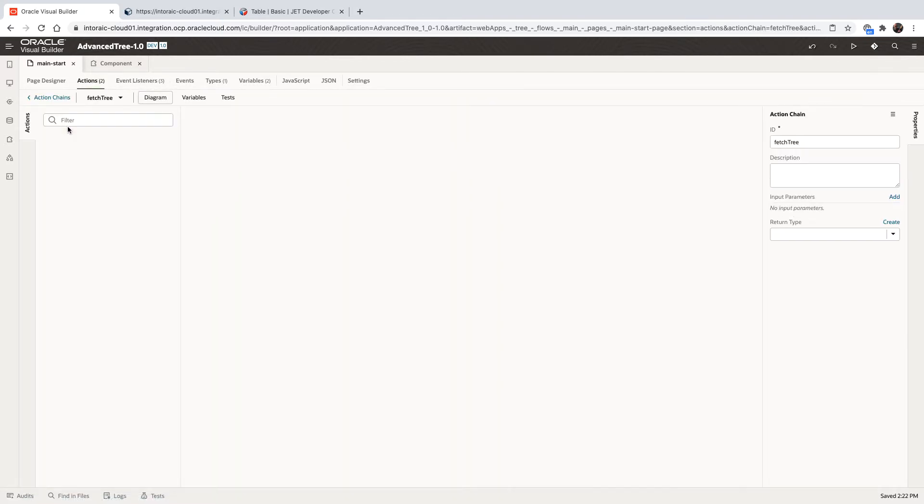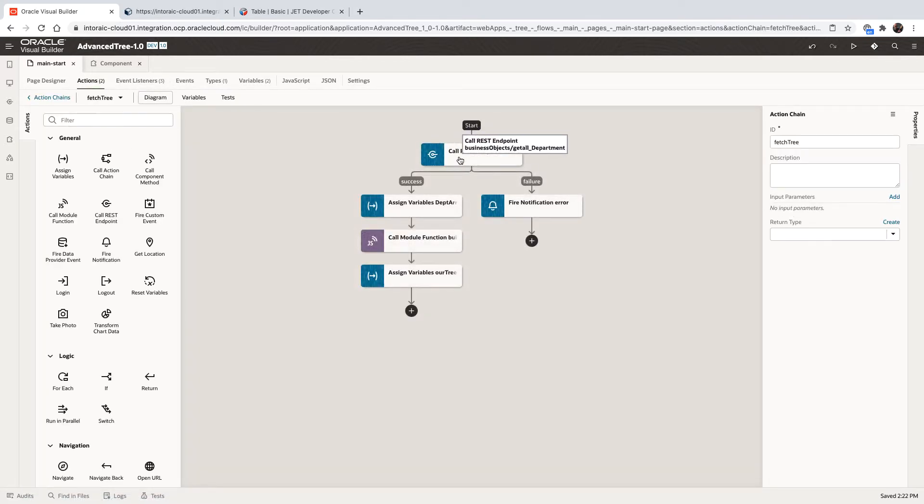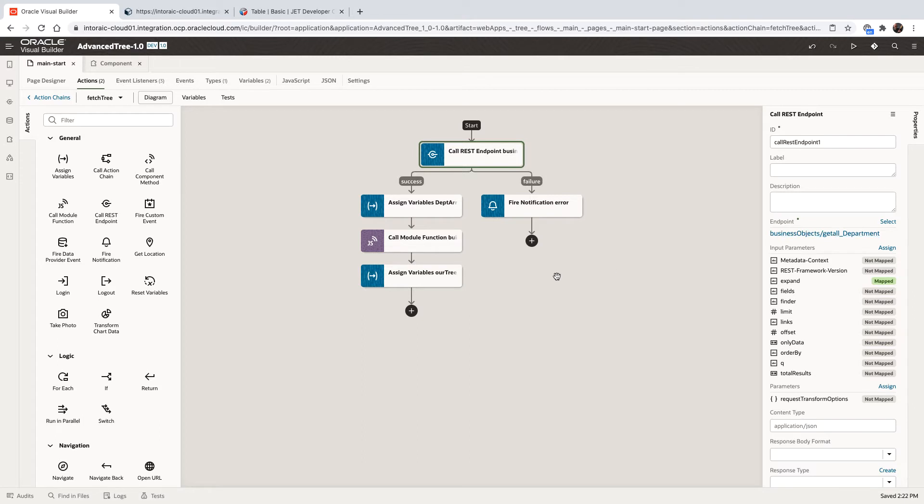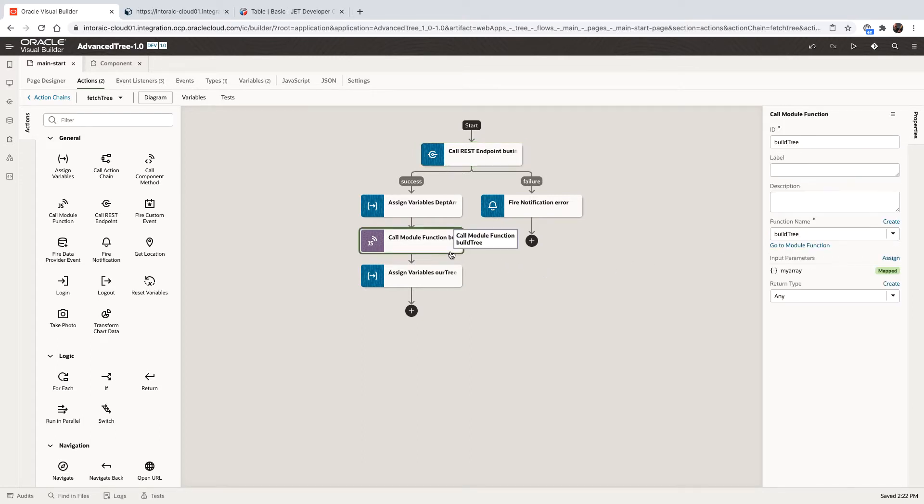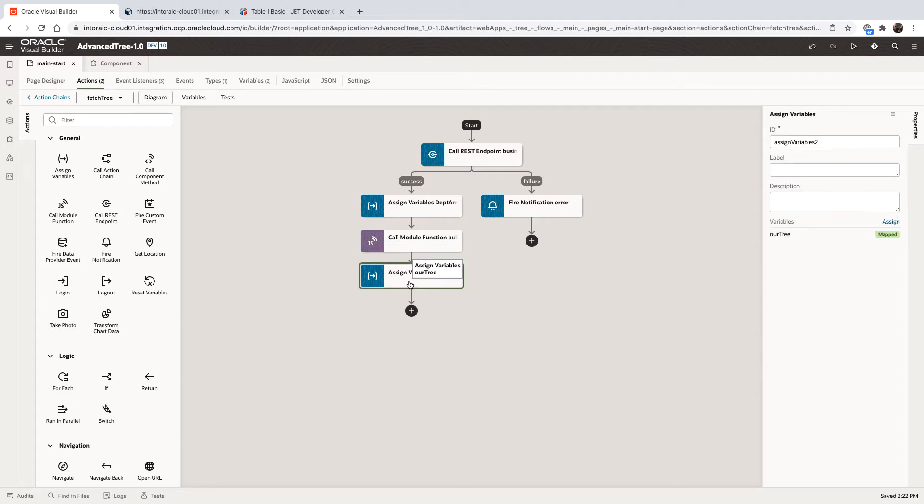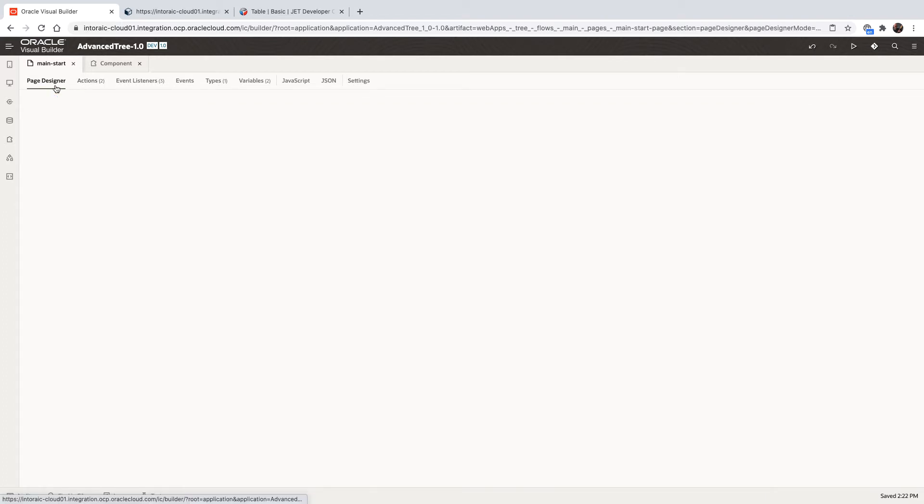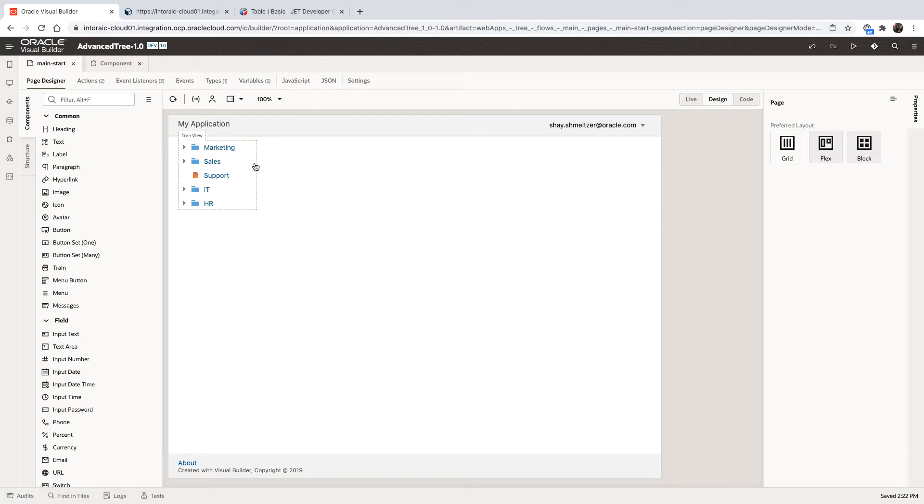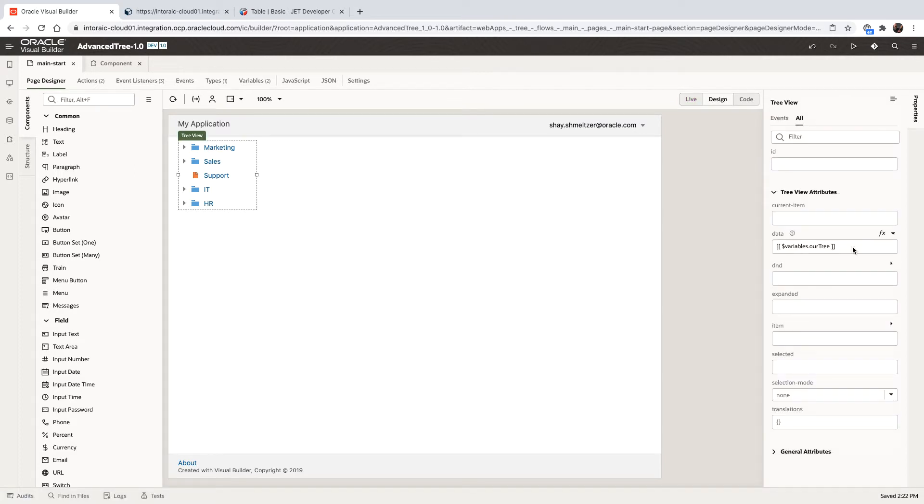So we basically called the REST service. We used the expand function to get also the details, not just the master records. Then we passed this information over to our JavaScript function, returning a structure of a tree that we put into a variable called our tree, which the UI is hooked up to. So if you look at the property of the tree component, the data is inside the our tree variable.